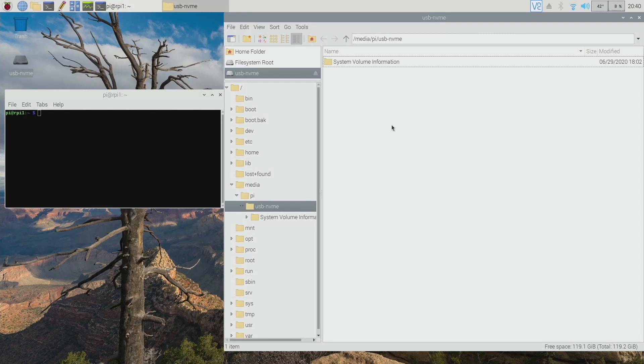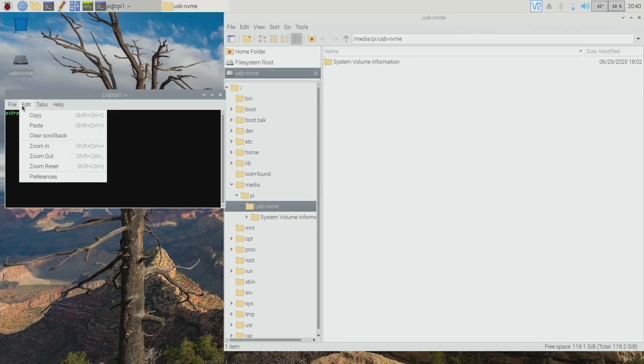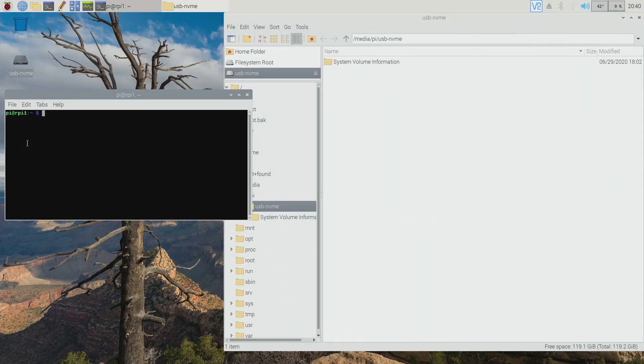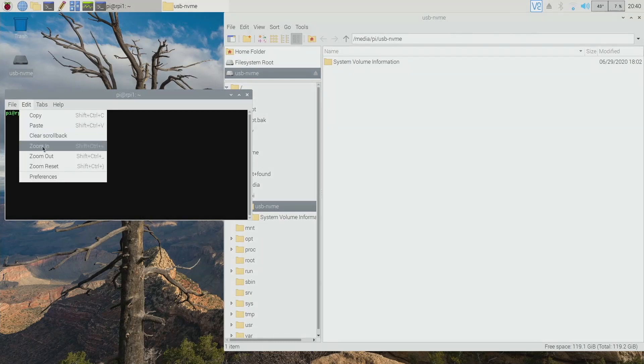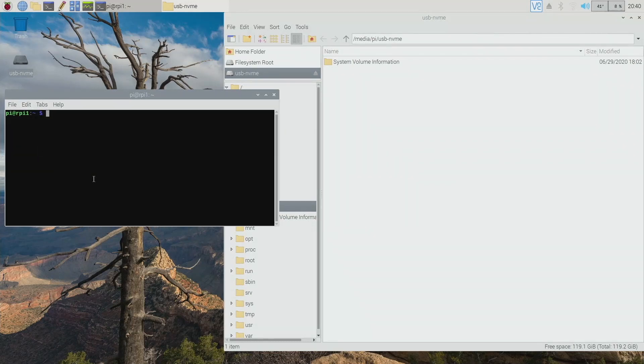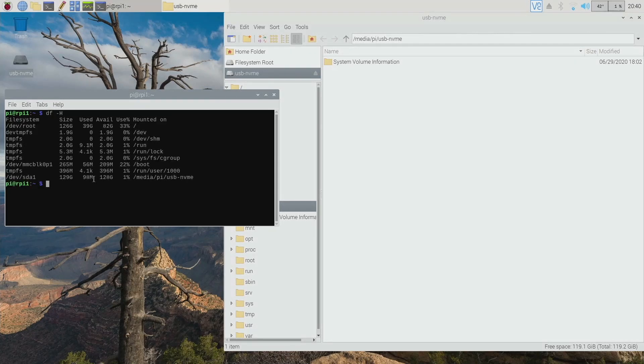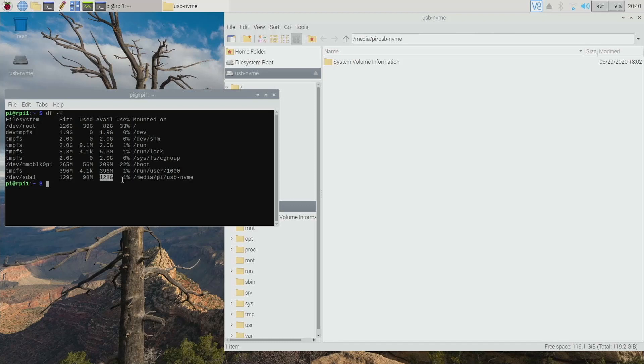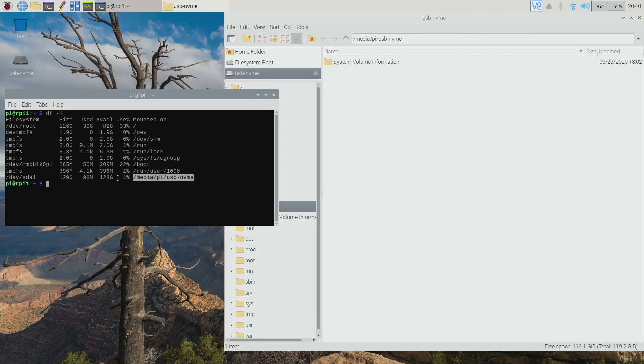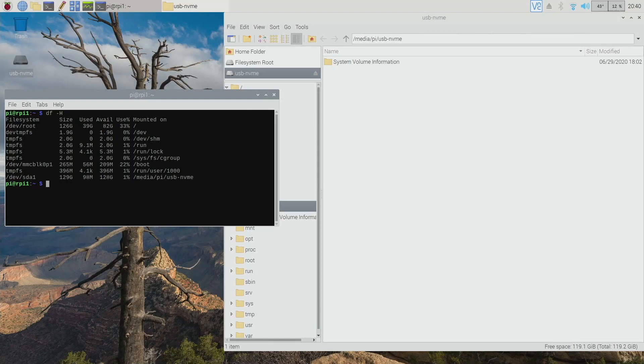But it's appearing in the system. And if I do a DF dash H, you can also see that it was mounted. It has 128 gig. And like I said, my model is 128 gig and it's mounted here. That's the name I gave it. And it's mounted under my username as /media/Pi/USB-NVMe.